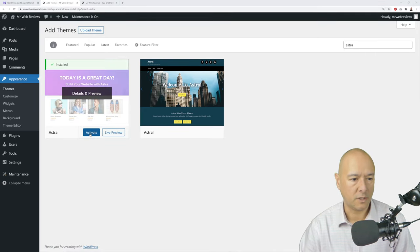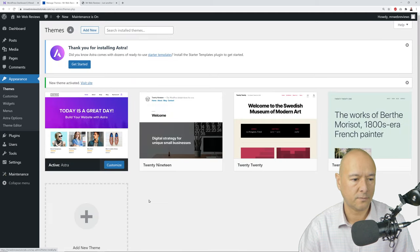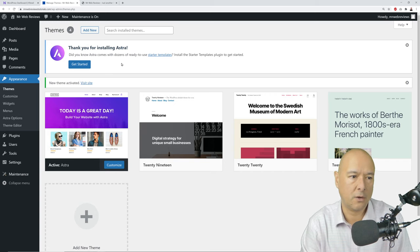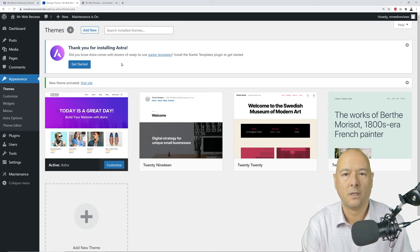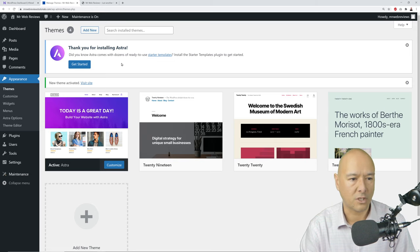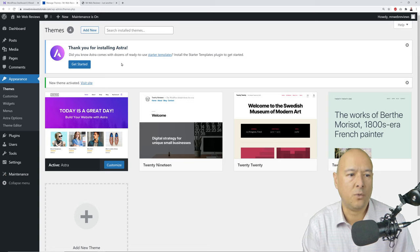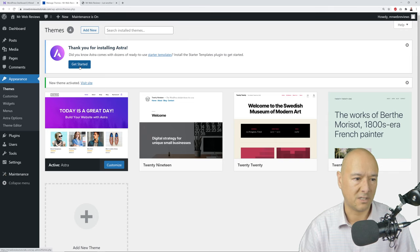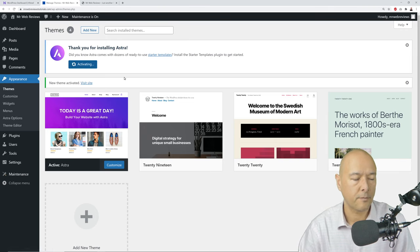Click 'Activate.' You'll see a message: 'Thank you for installing Astra — did you know Astra comes with dozens of ready-to-use starter templates?' This is why I love this theme so much. It comes with pre-built starter templates that fit any type of industry — builder, plumber, nail salon, piano lessons, artist, anything. Click 'Get Started.'